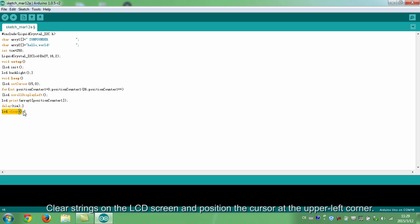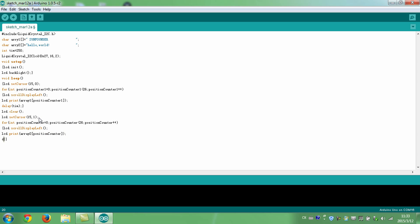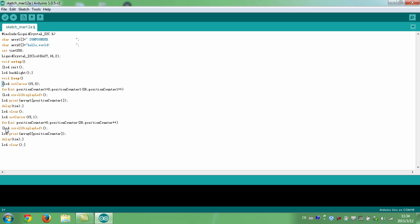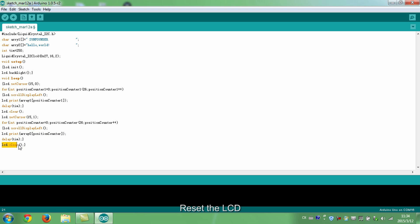Clear strings on the LCD screen and position the cursor at the upper left corner. This part is to display the string at the bottom of the screen and cause Hello world to flow from right to left. Scroll the contents of the display one bit to the left. Print the string to the LCD. Reset the LCD.